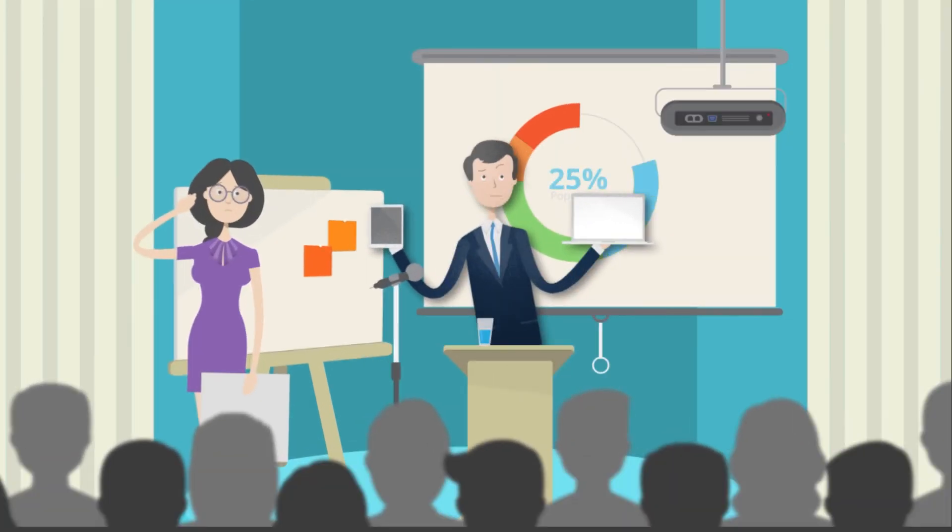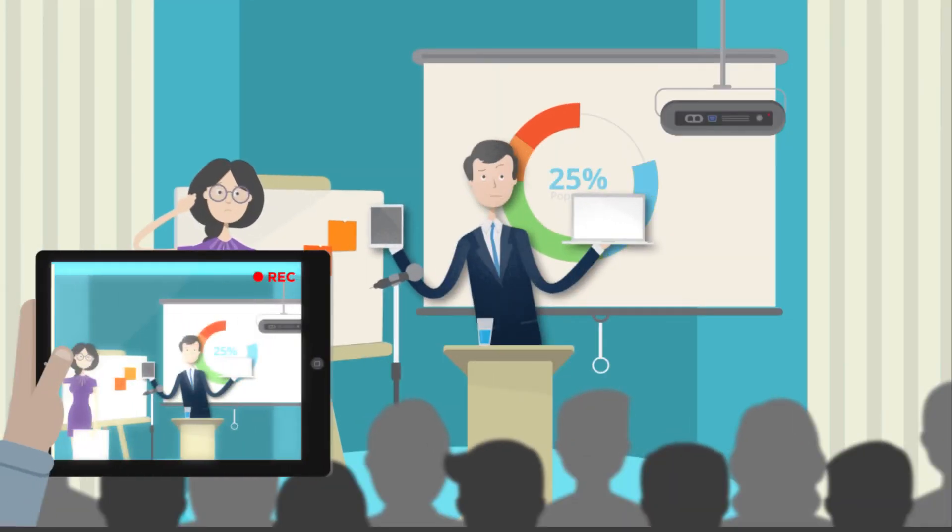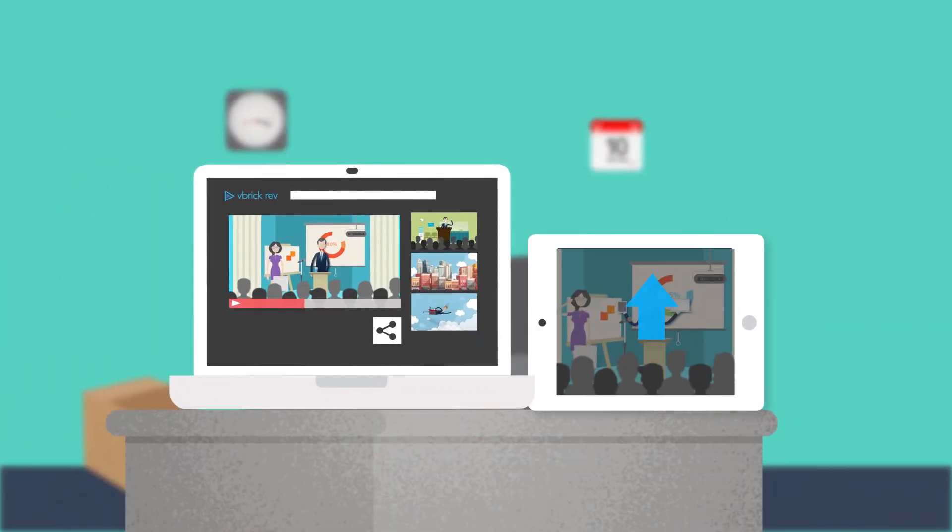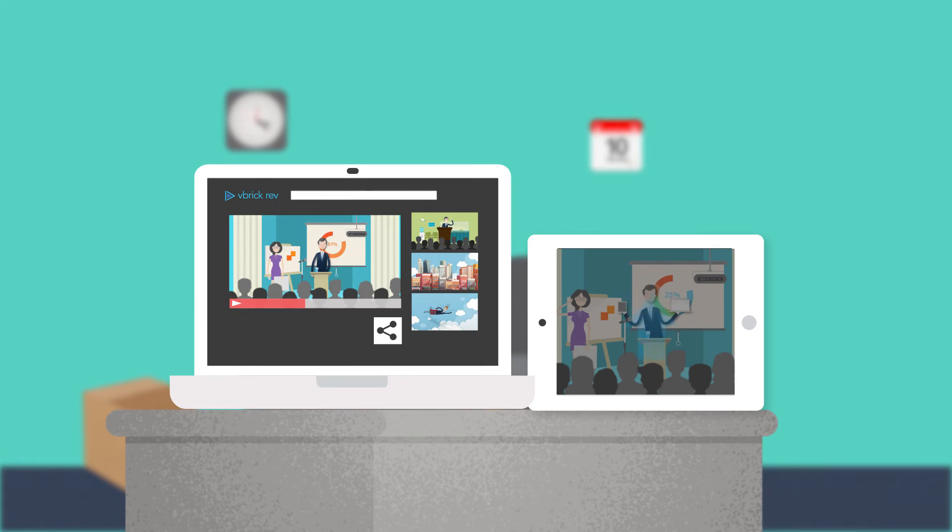Now, everyone from all departments can capture, store, manage, and distribute video in a single place.